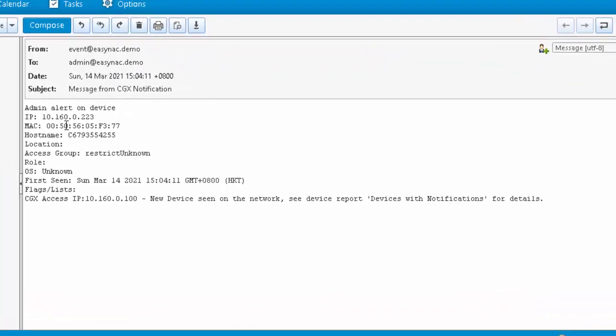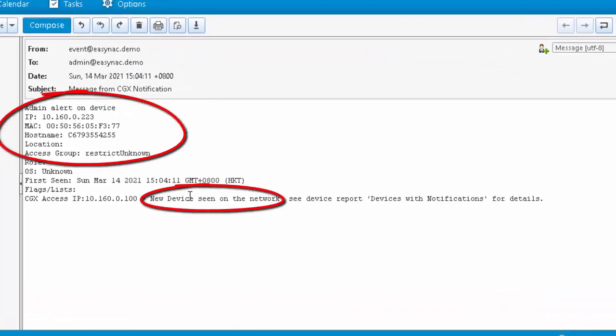The email contains the same information about this unknown device that has joined the network. Because this email was sent so quickly, it didn't have the profiling information done yet, but all the other information is there complete inside that email.